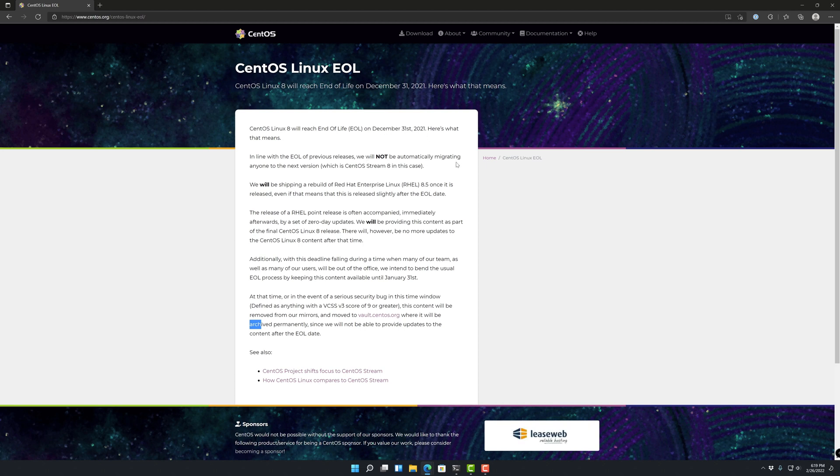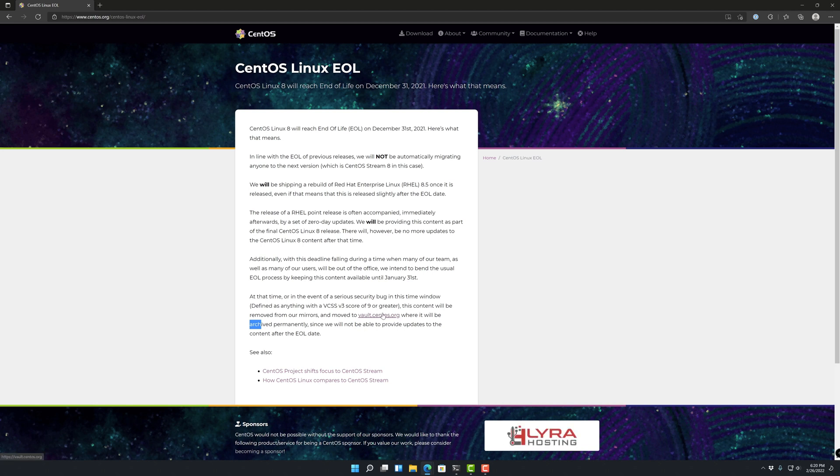There is no migration. The mirrors were moved to this vault.centos.org, where they're archived and they're not going to be receiving any more updates.